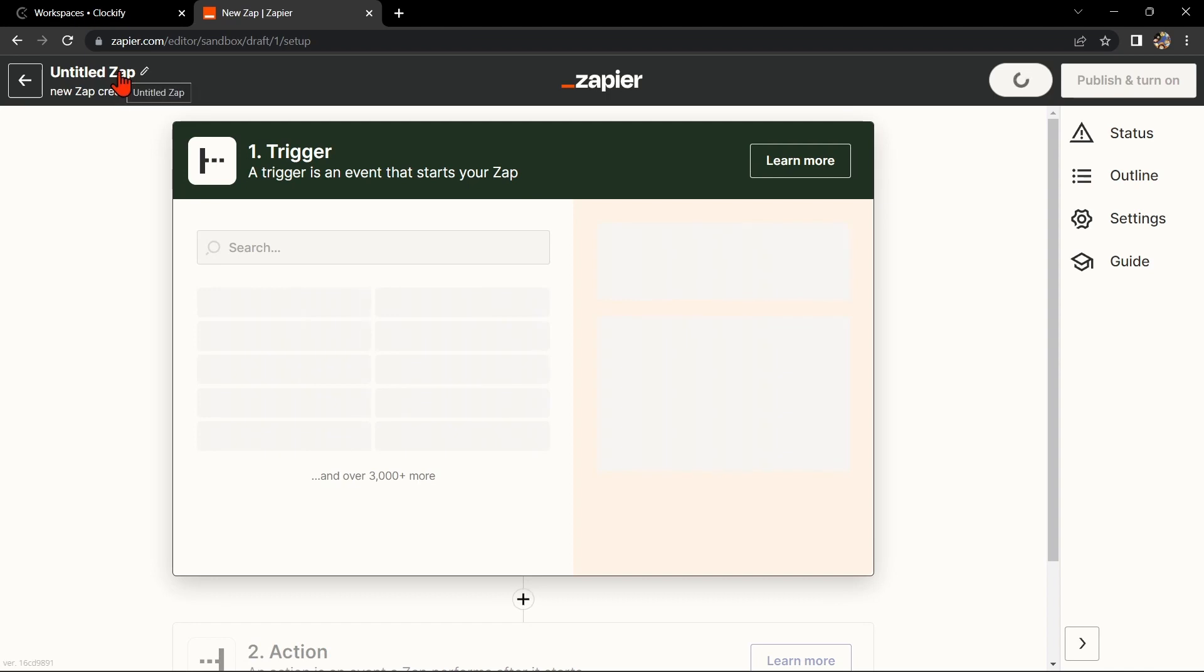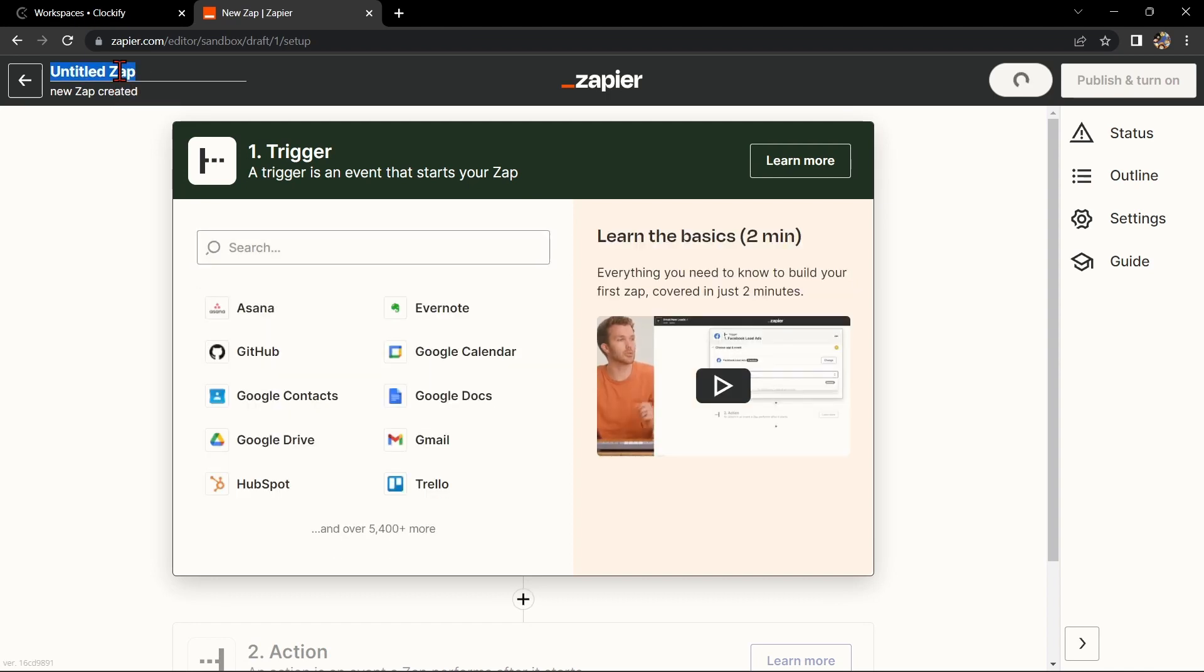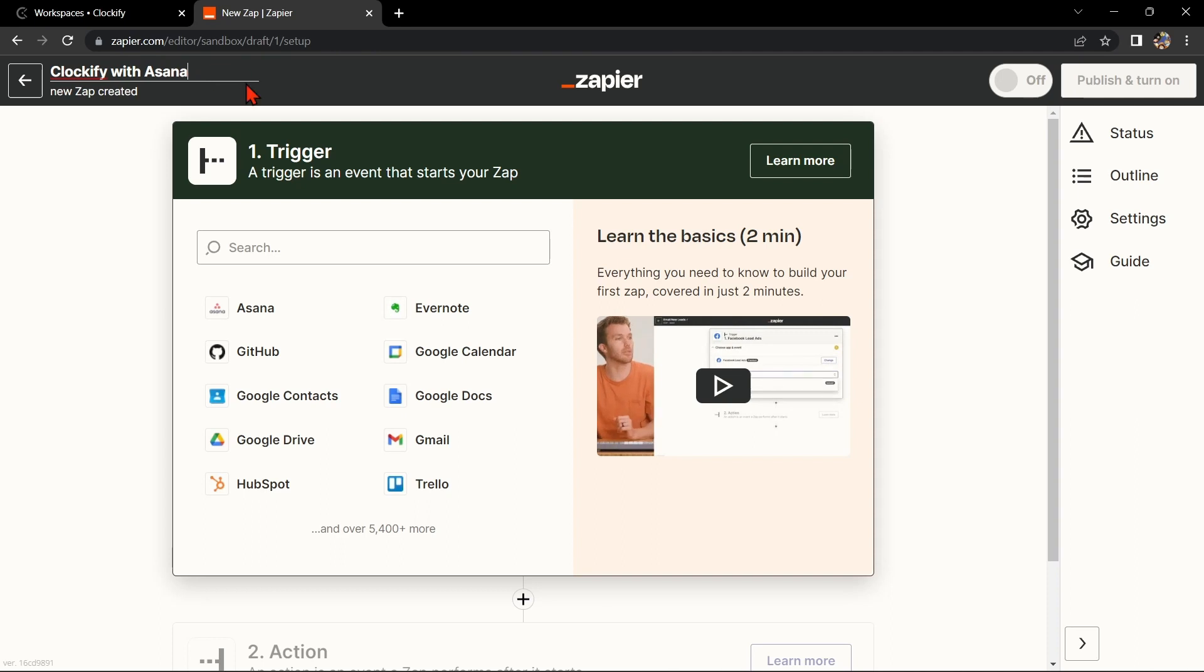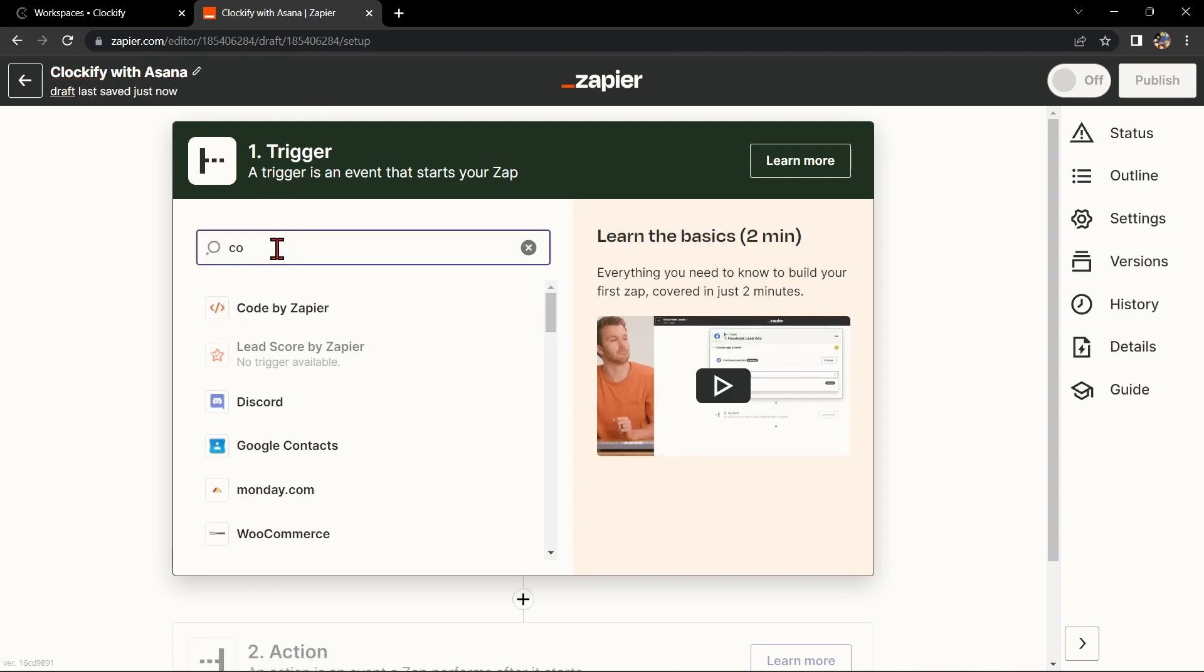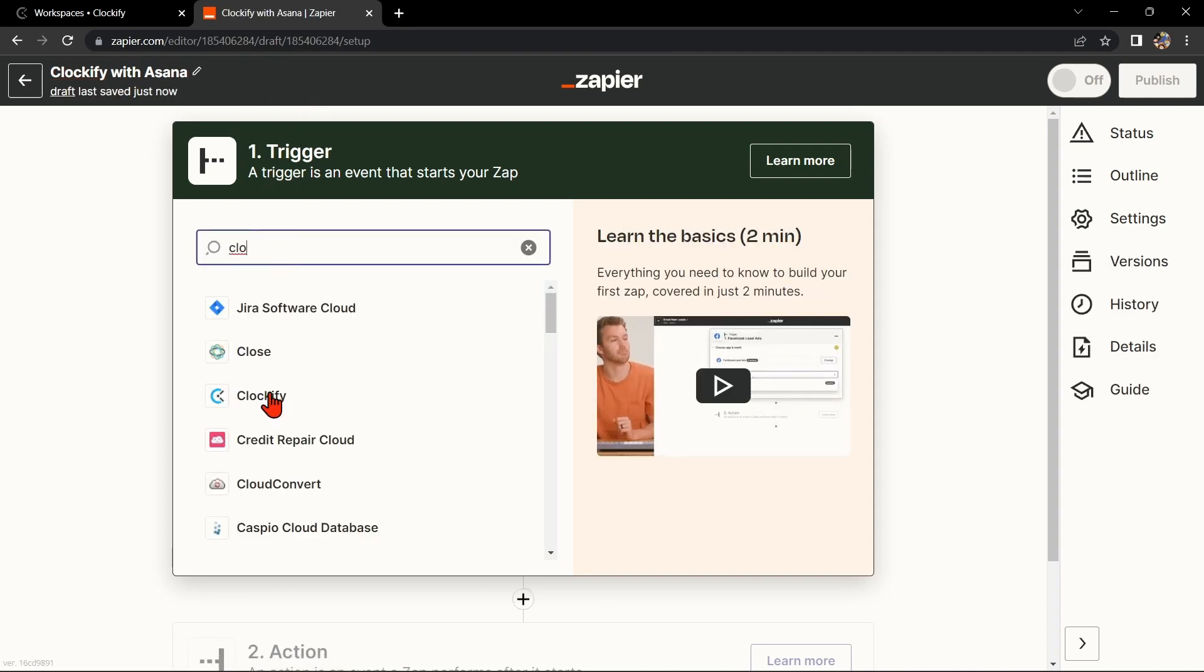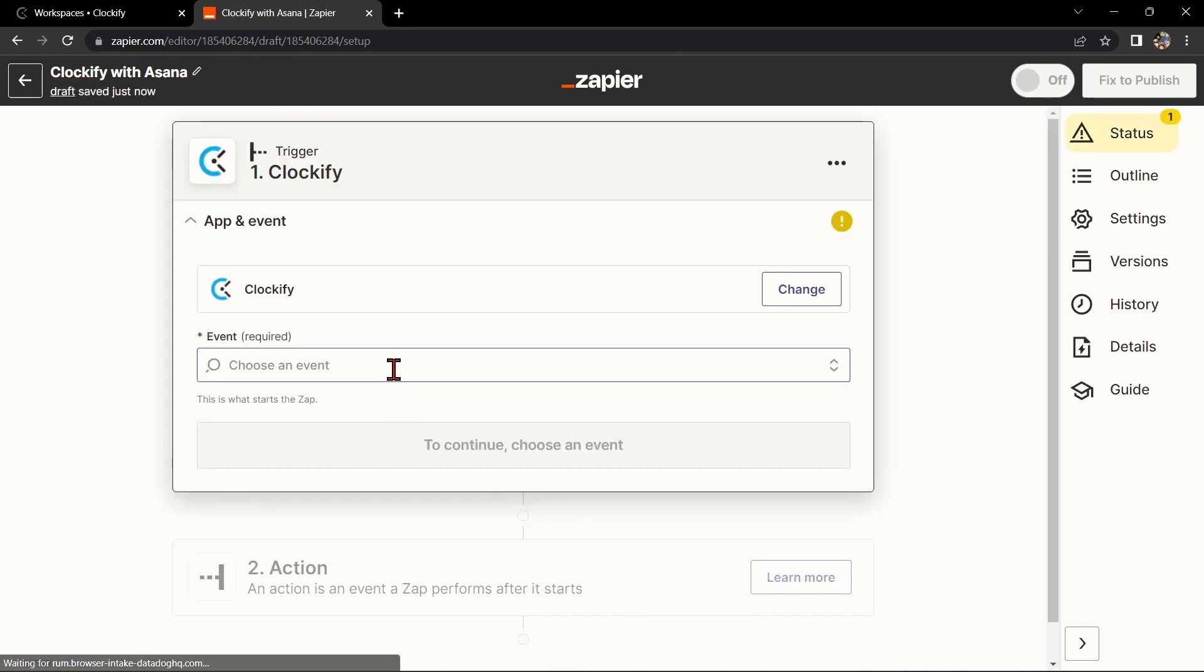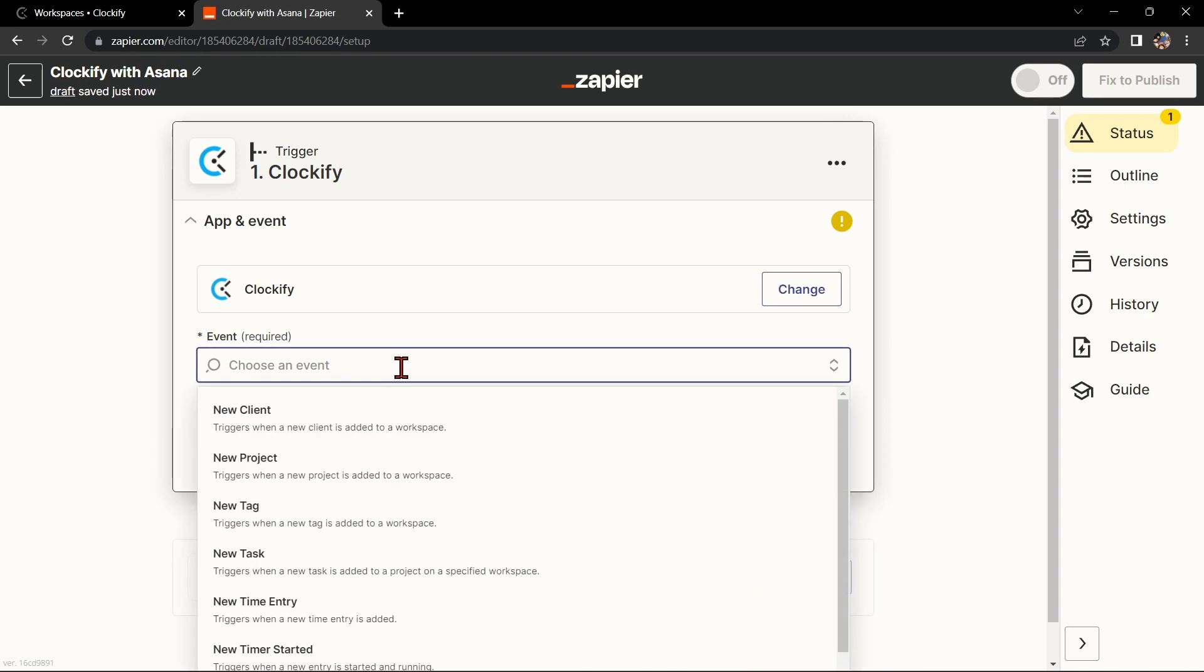Here, first change the name of the zap. I'll name it Clockify with Asana. Next, choose Clockify as your trigger app and select the action that you want to trigger. For example, if you want to track your time for a specific task, select New Time Entry as your trigger.